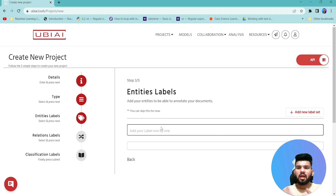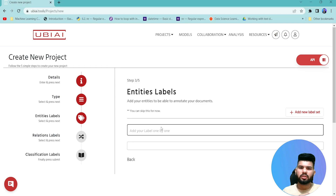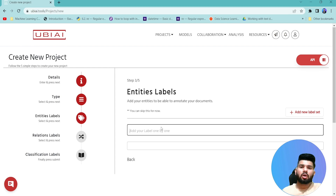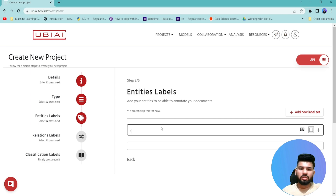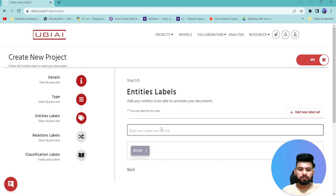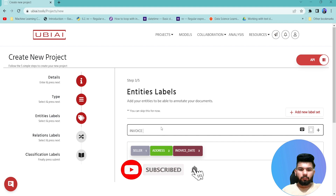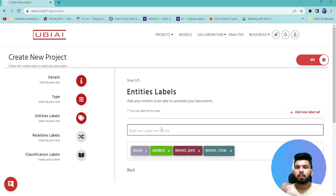For this project I'm going to use an invoice dataset — I'll upload some invoice images, label information on them, and pass those annotated examples to the model so it can help annotate the remaining examples. I'll label a few examples, then use the already-trained model to annotate the rest. The entity labels I'm setting up are: seller, address, invoice date, and invoice total. These are the fields I want to extract from the PDFs or images.